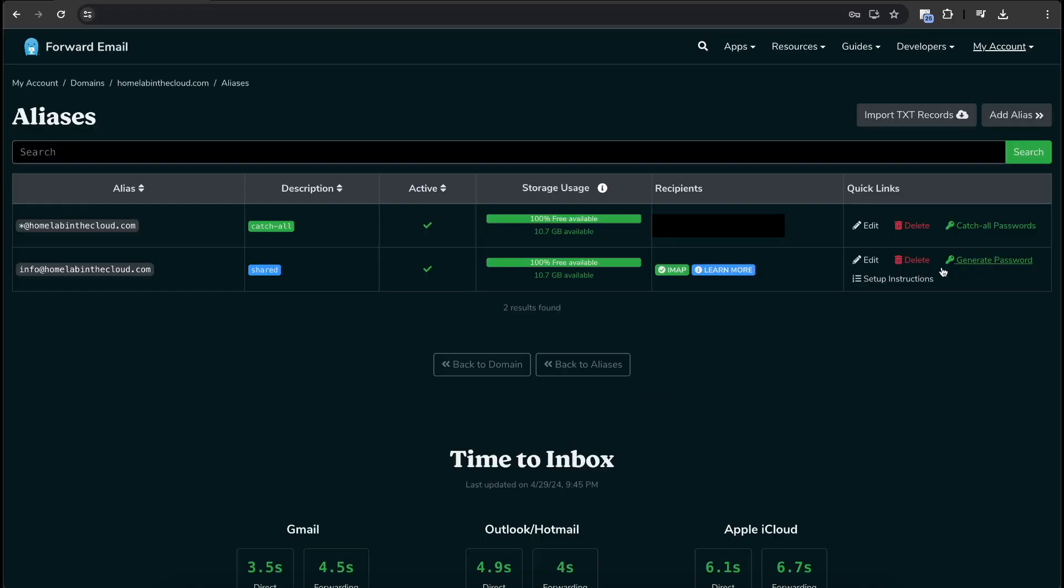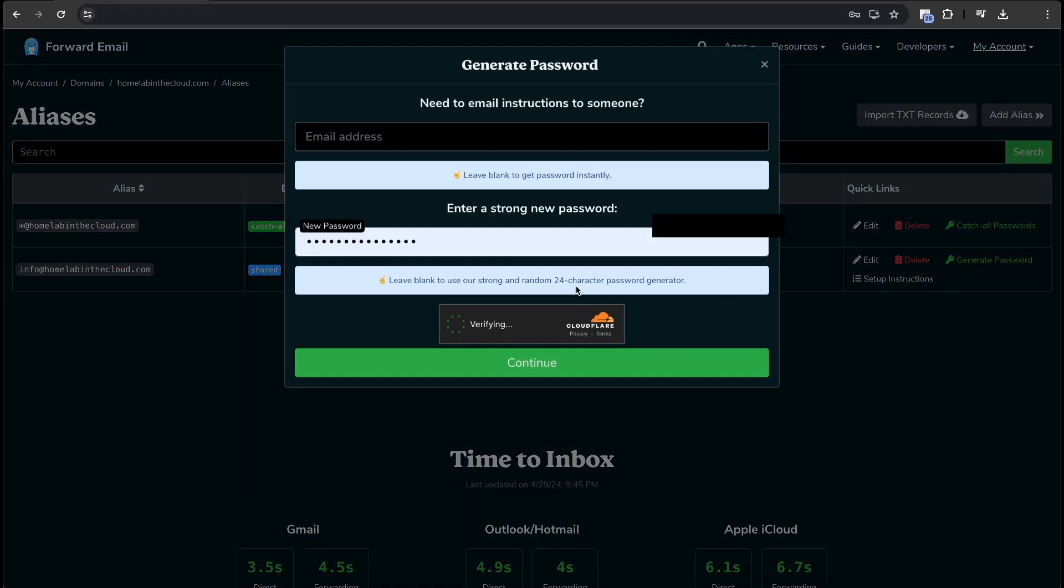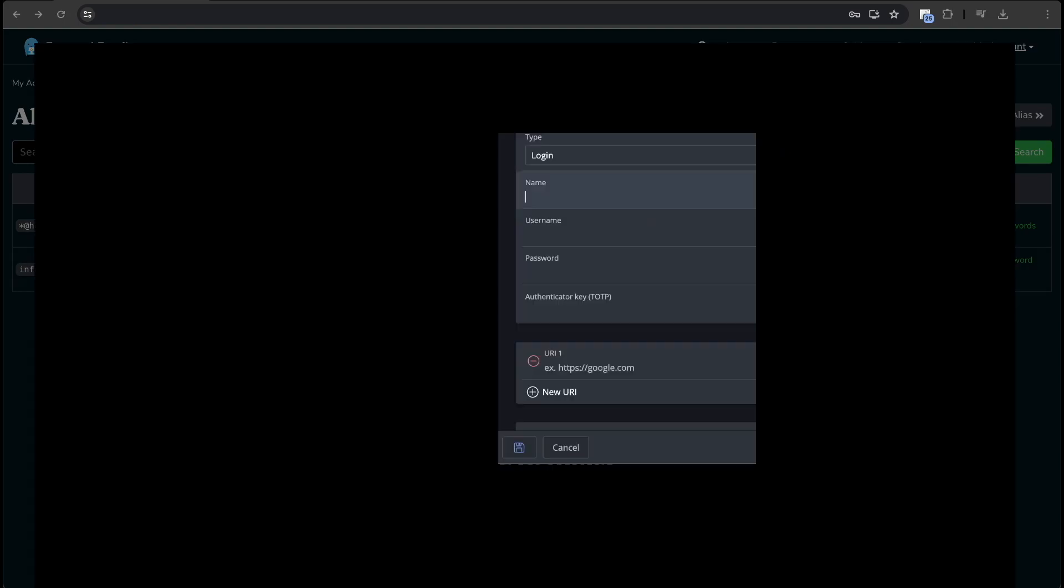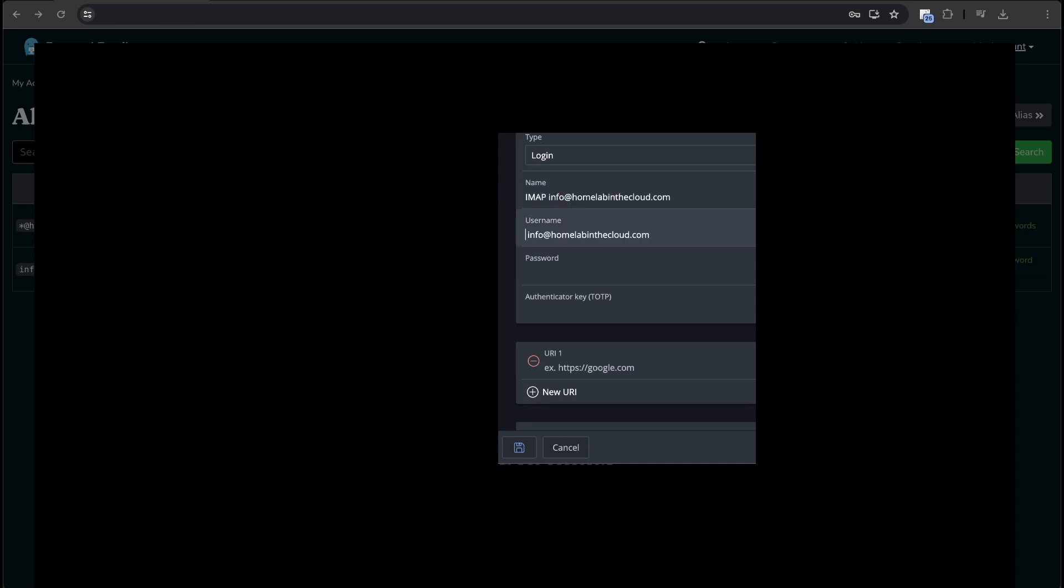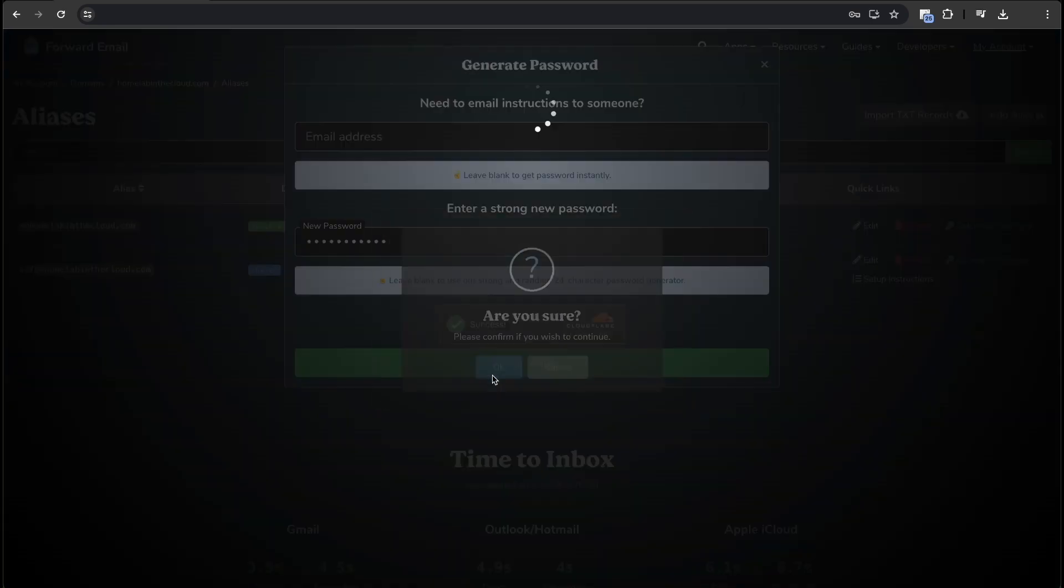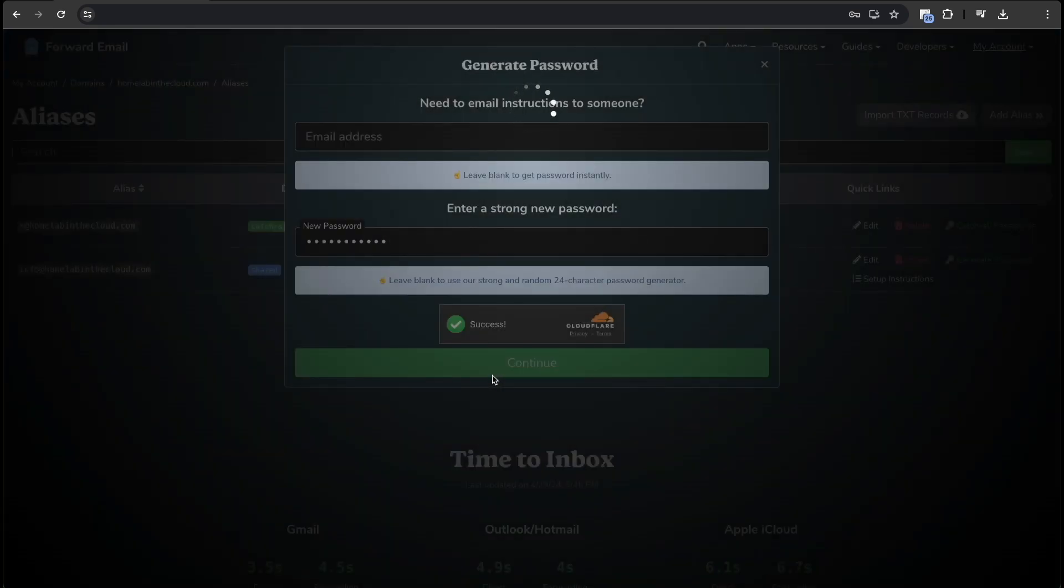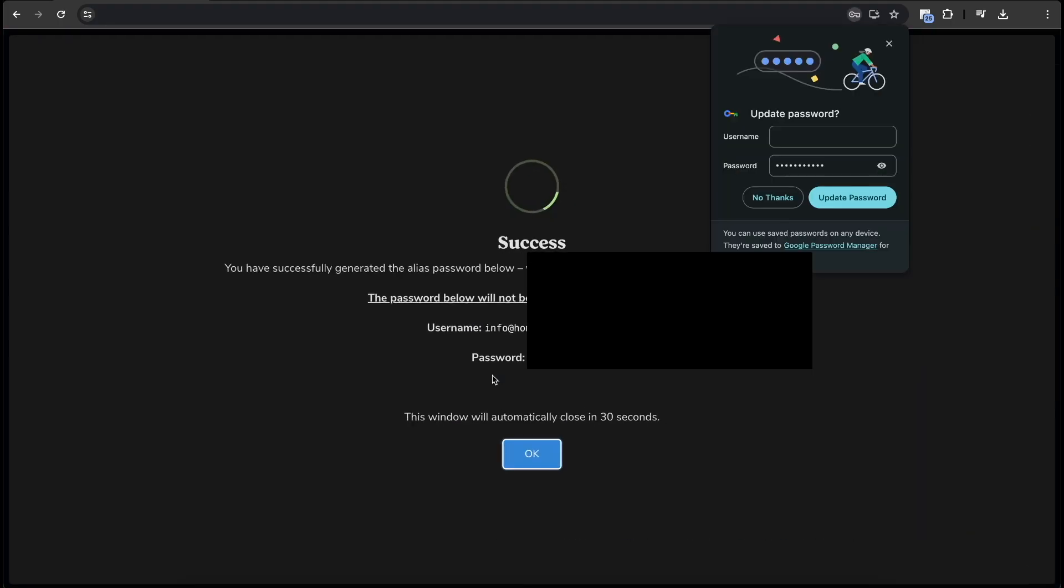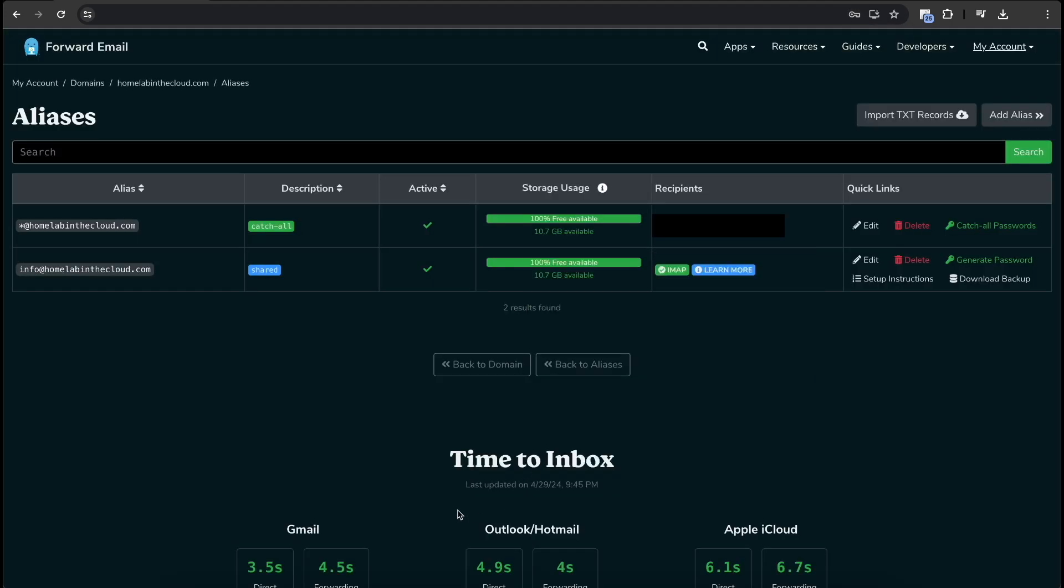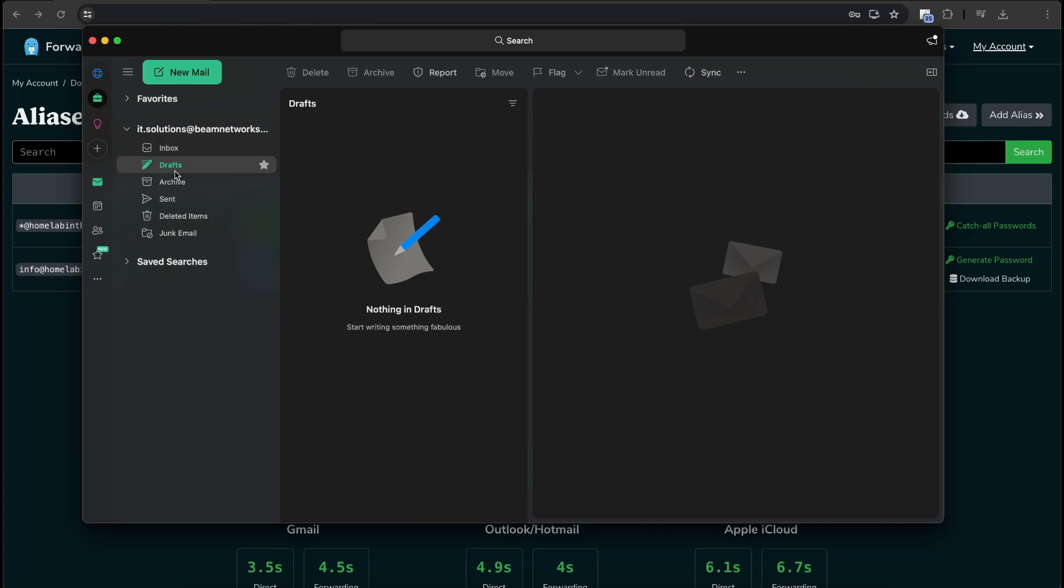We're going to click generate password. And what I like to do is in Bitwarden, I'm going to create a new IMAP and name this info at homelabinthecloud.com. This is just basically for organizational purposes only. But then we can generate a password. Password that we will use for the mailbox. Yes, I am sure. And then it's going to show the screen right here. Basically, confirming your password, confirming the username. You can click OK.